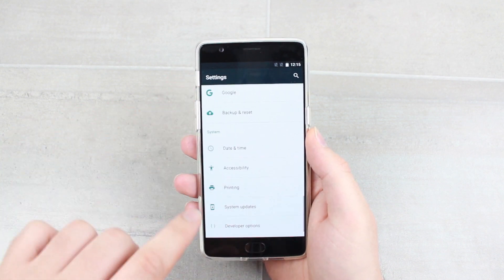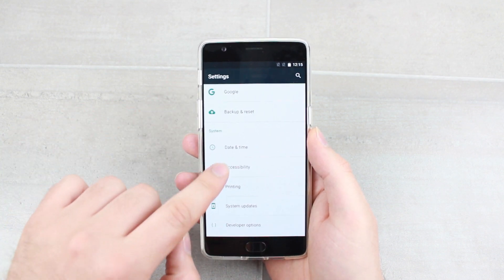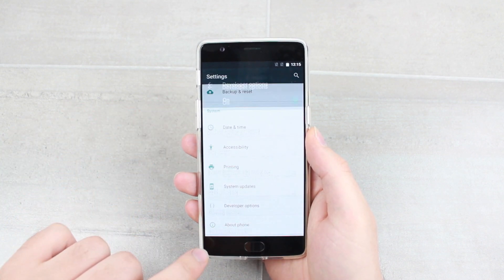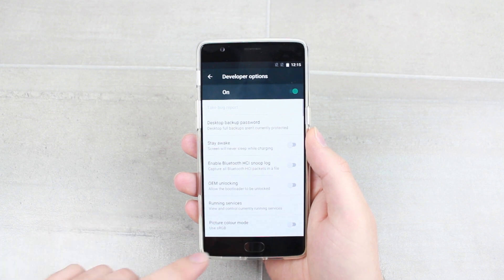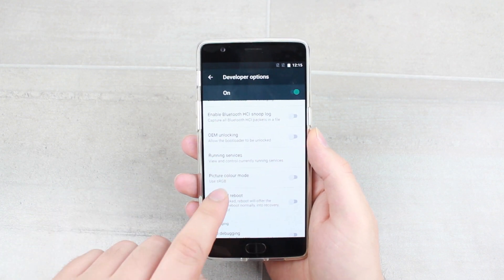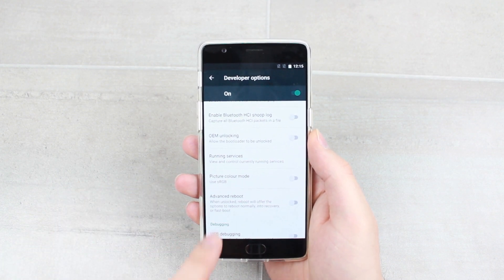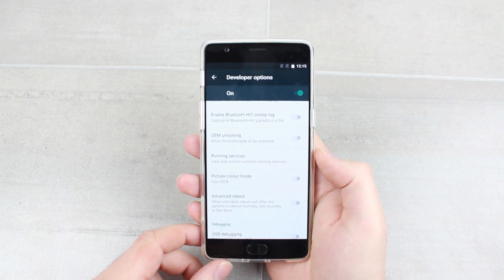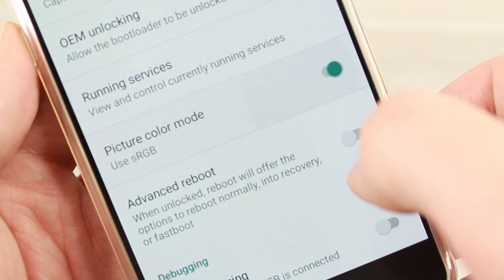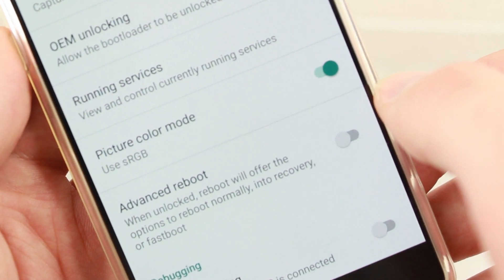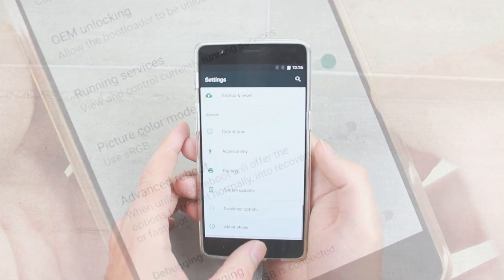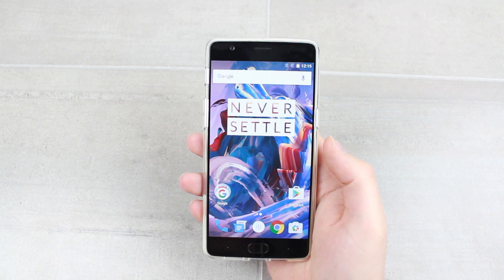Then come out of About Phone, go to Developer Options, and you will see Picture Colour Mode — Use sRGB. Turn that on, come out, and you're good to go.